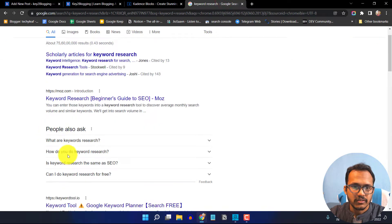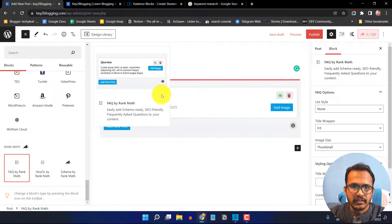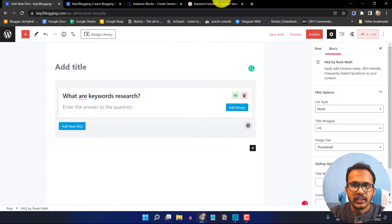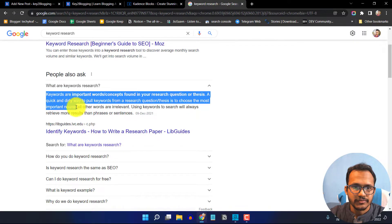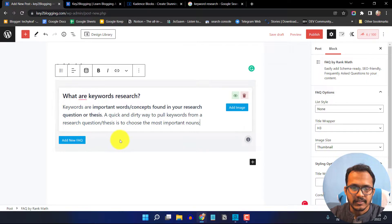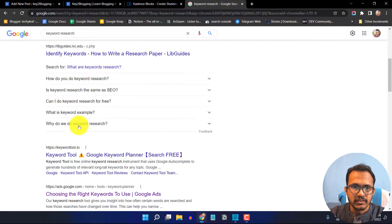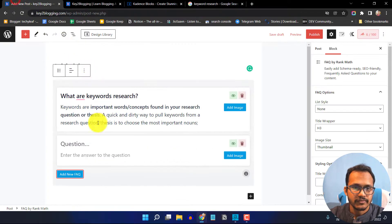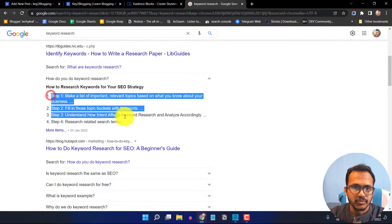I'll copy a question and paste it in, then copy the answer and add it as well. You can click on 'Add New FAQ' to add multiple FAQ questions. Let me copy another question and answer to add a second entry.